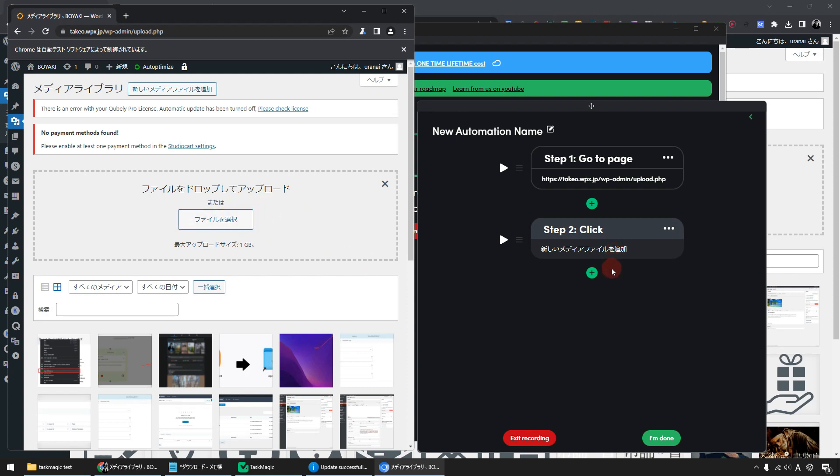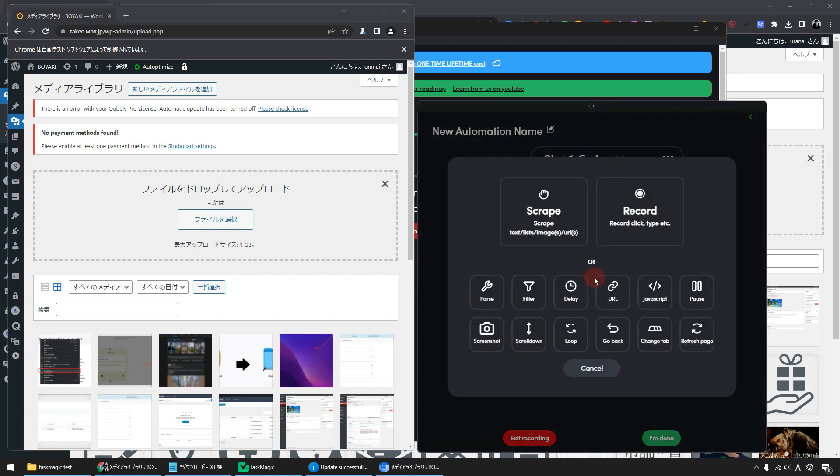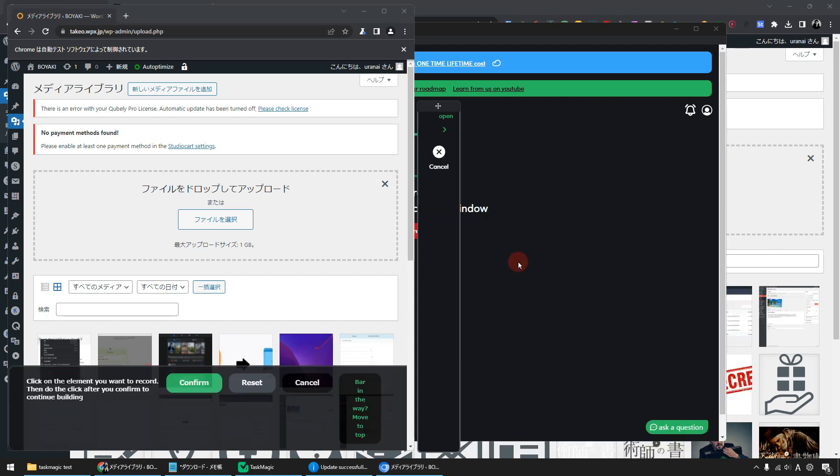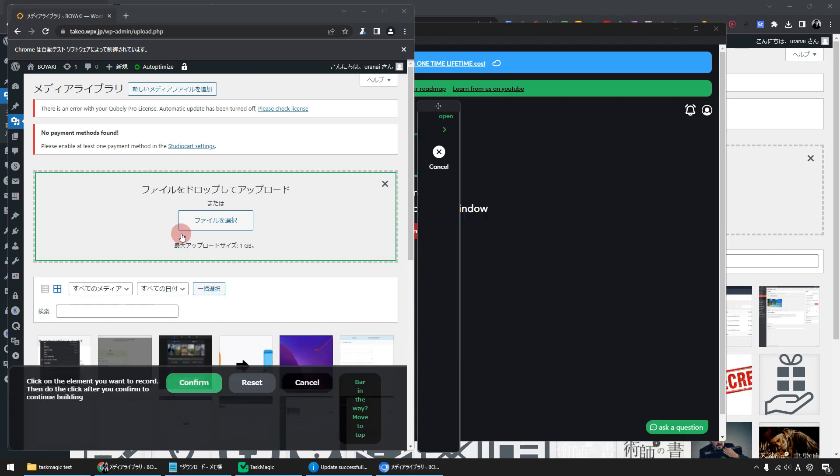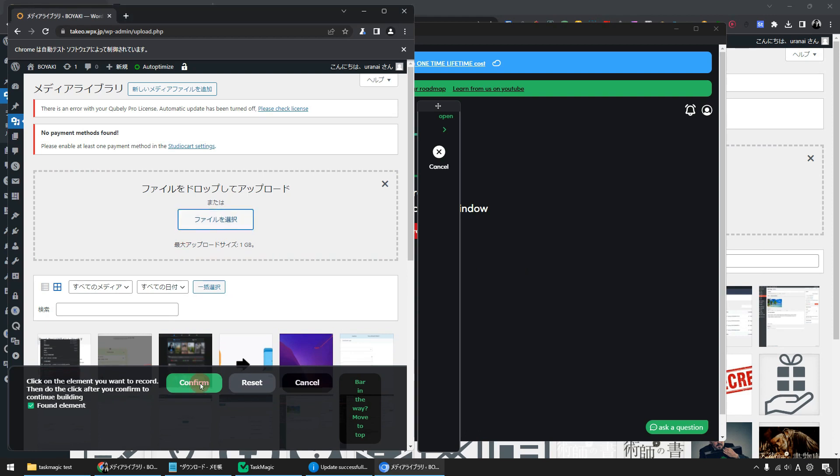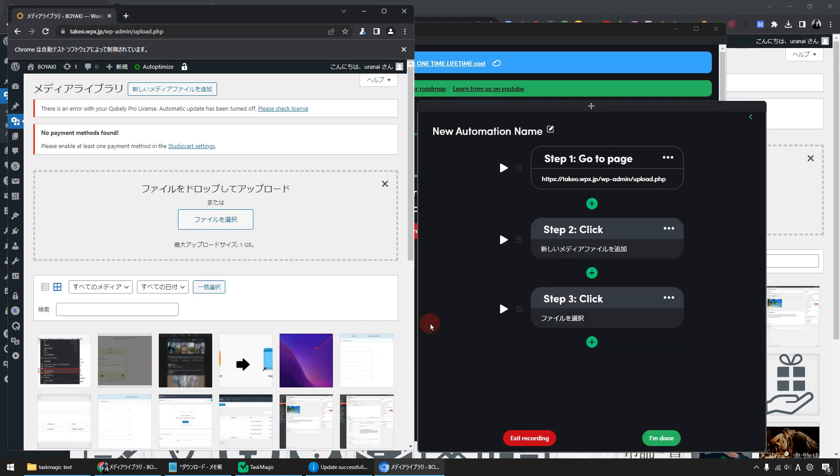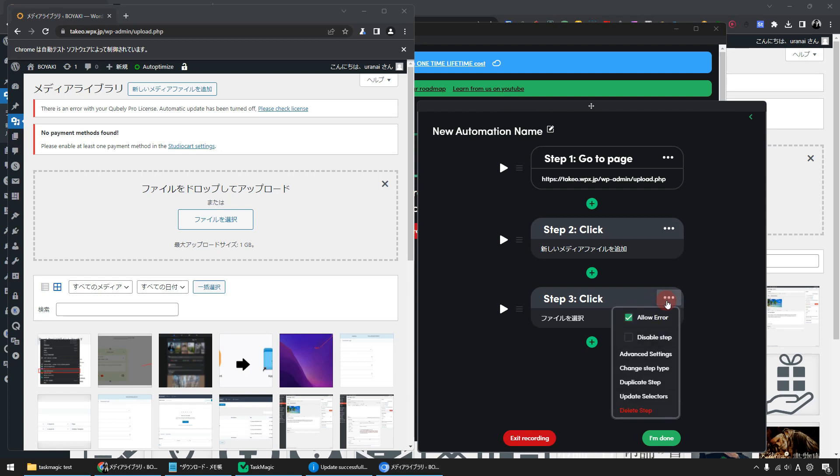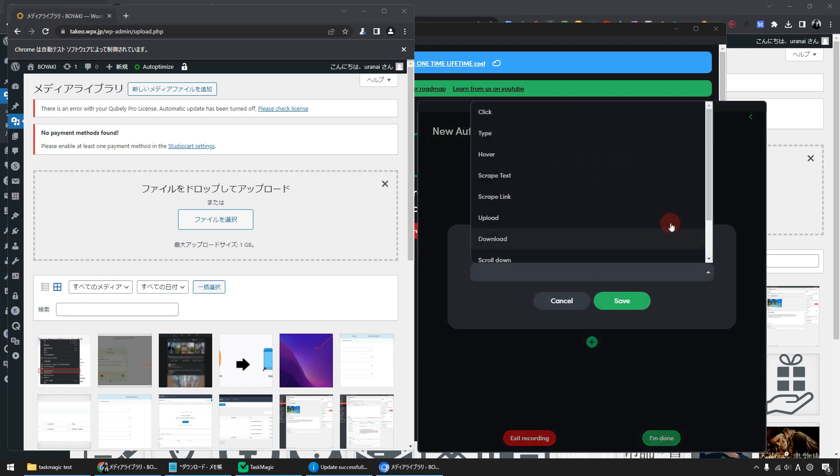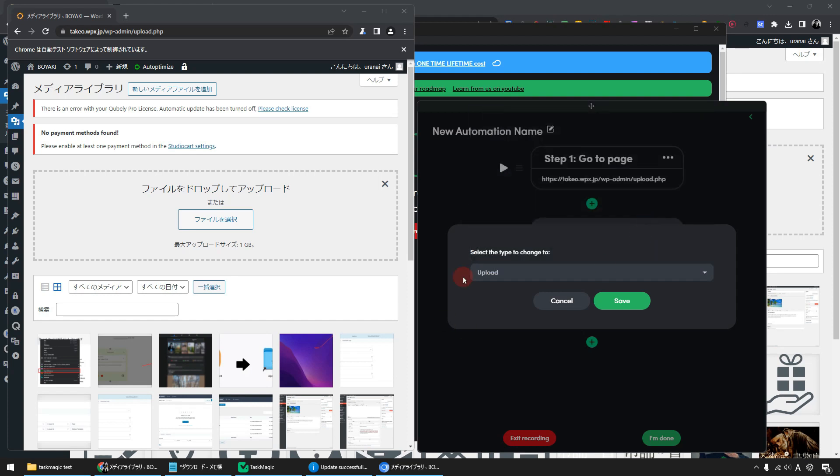Add the Select File action to Step 3. Click the plus icon, then click on Record. Click on the button to choose a file. Click Confirm. From here, I added a click action in Step 3. I will rewrite this. Click on the three dots menu. To change the step type, select Upload. Click Save to save.